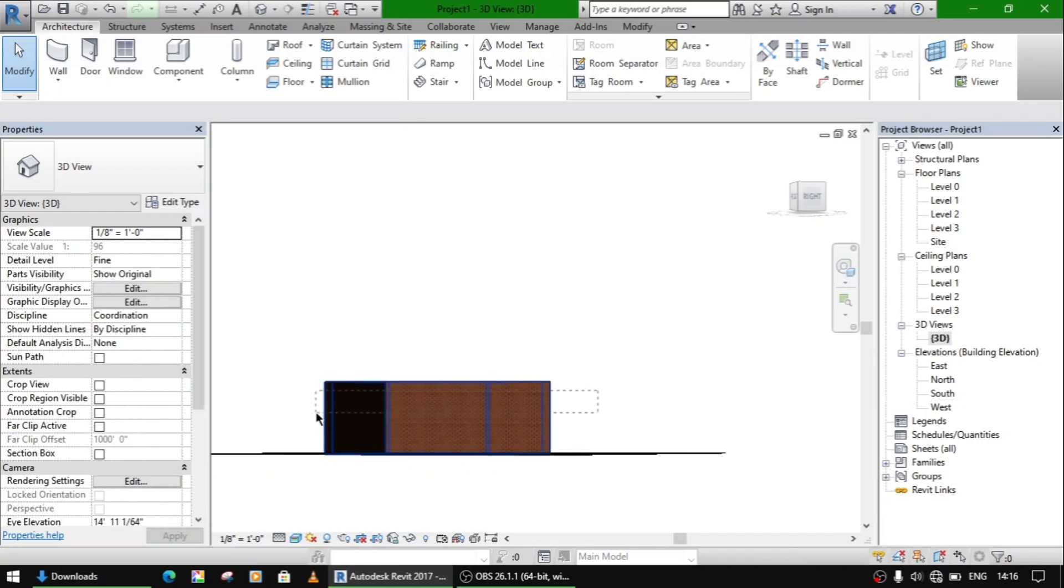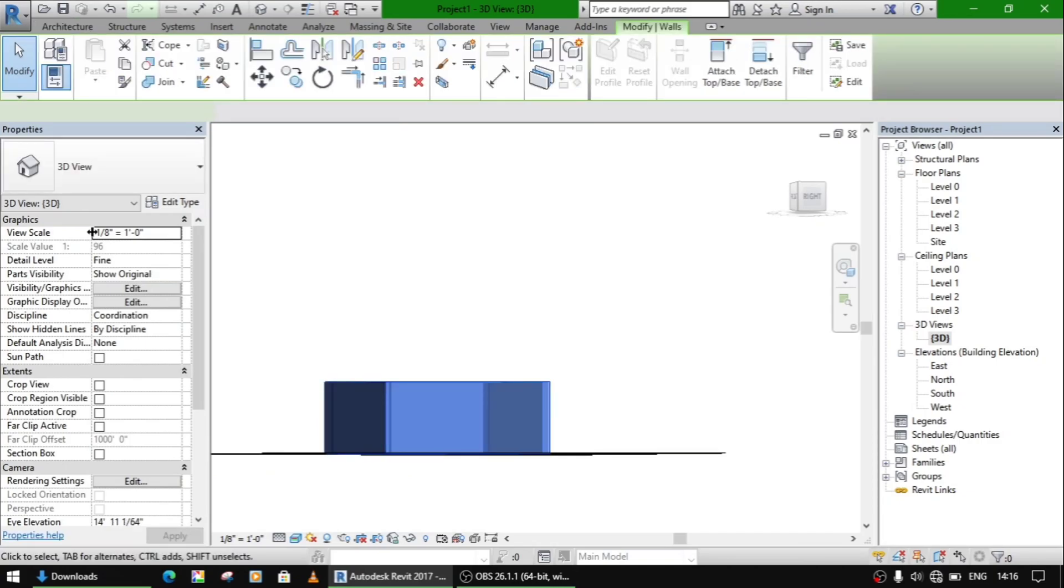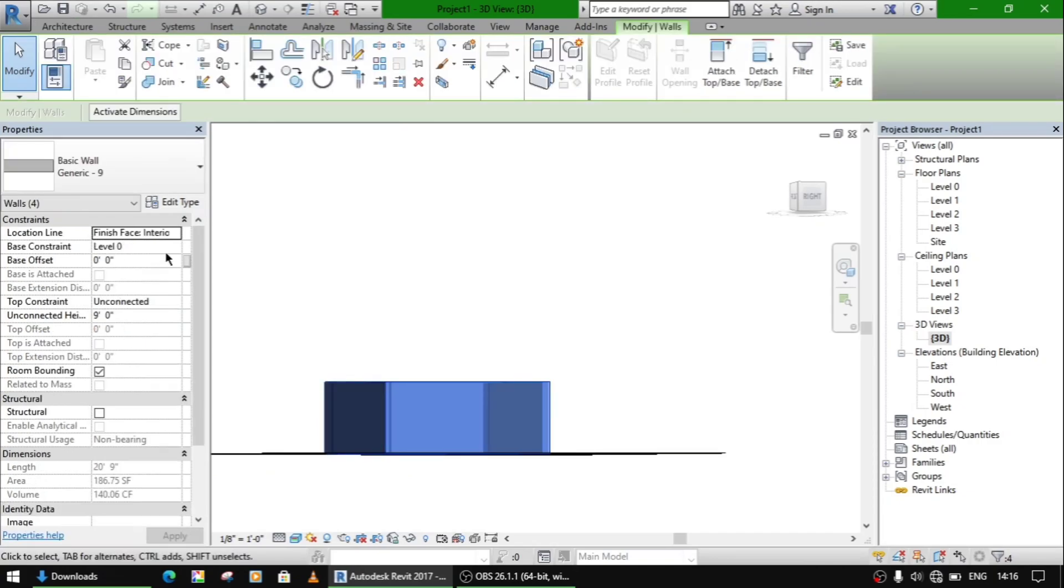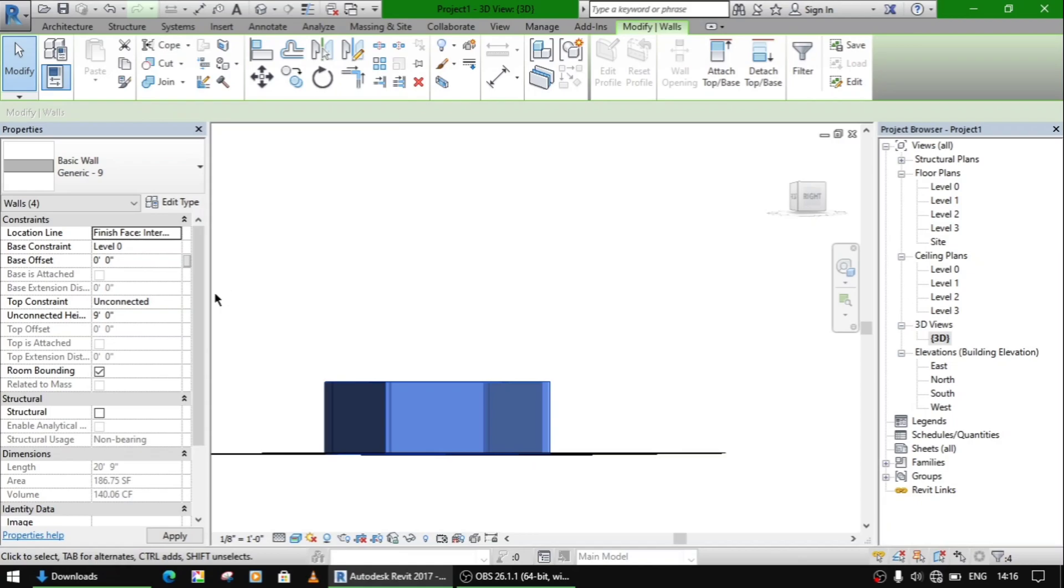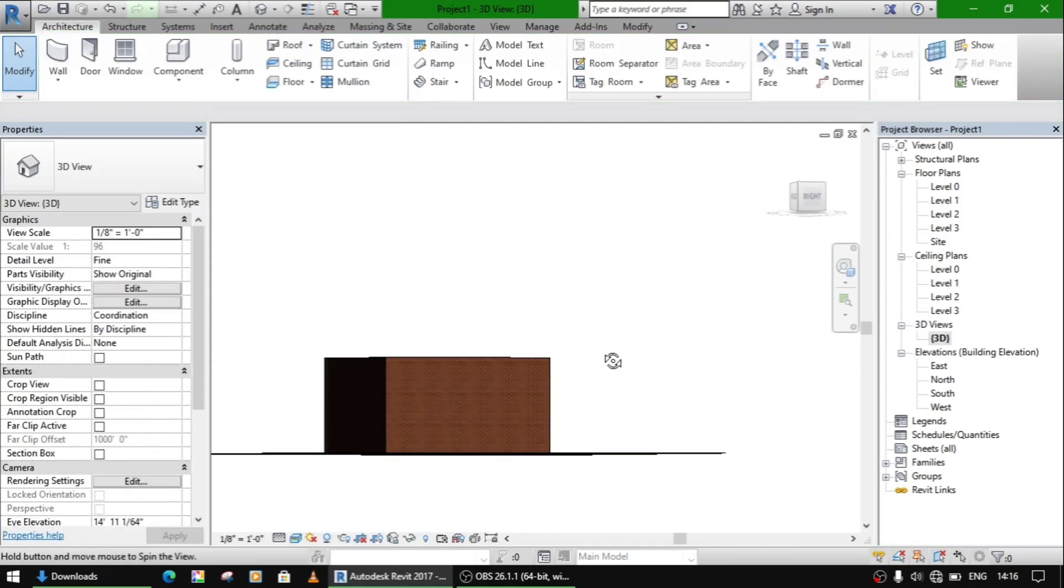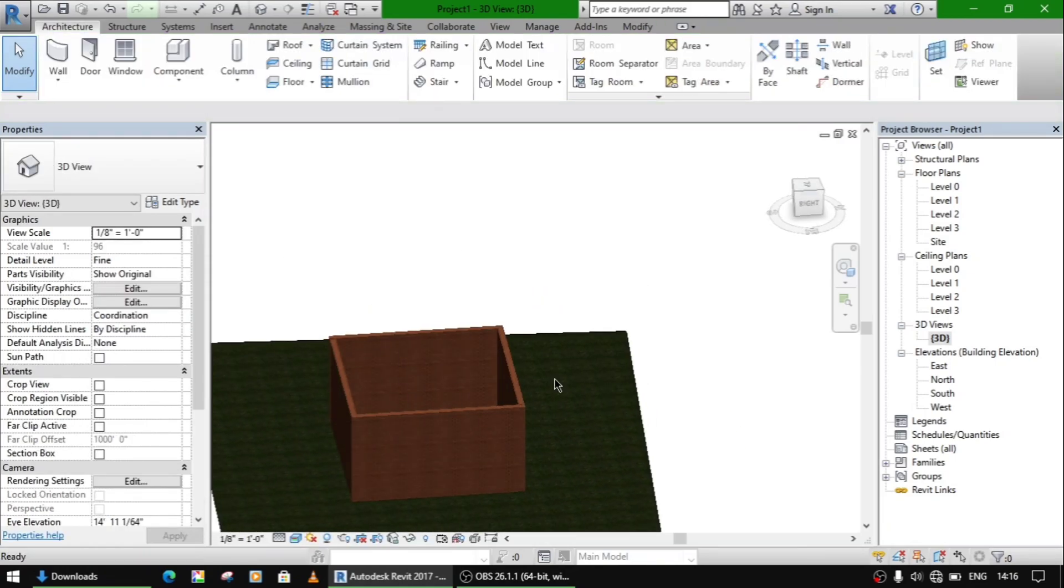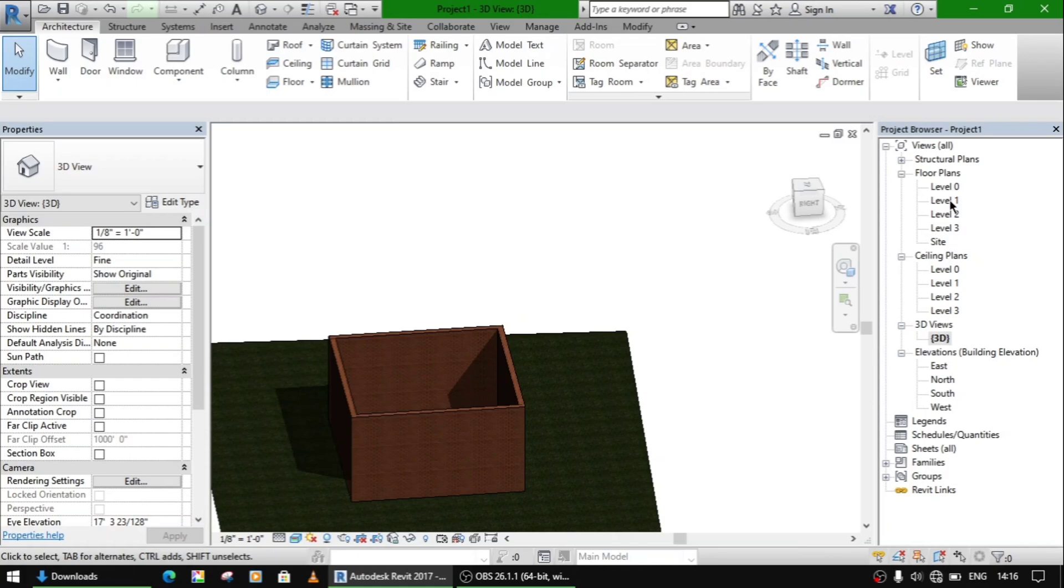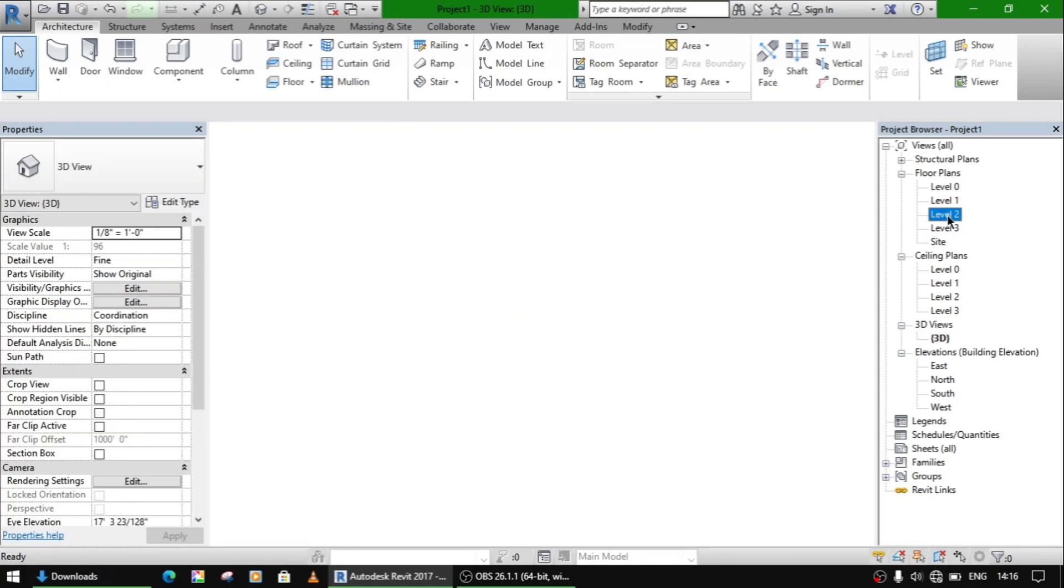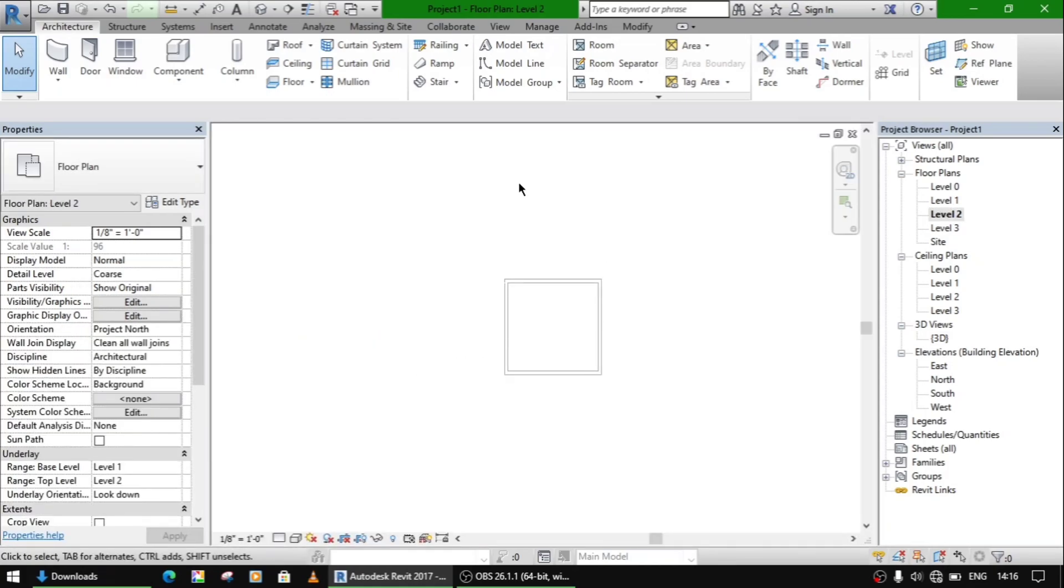Let us set its height to level 2, and now let's make a roof on it.